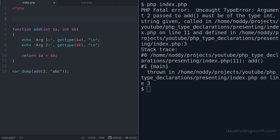Setting the strict types value to one. This must be the first line of the script, even before a namespace declaration.